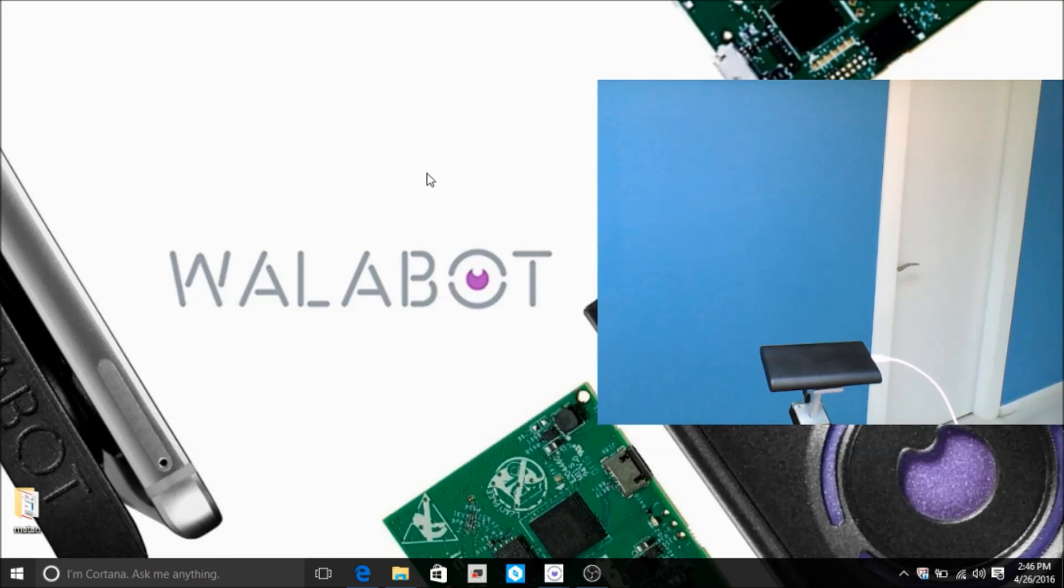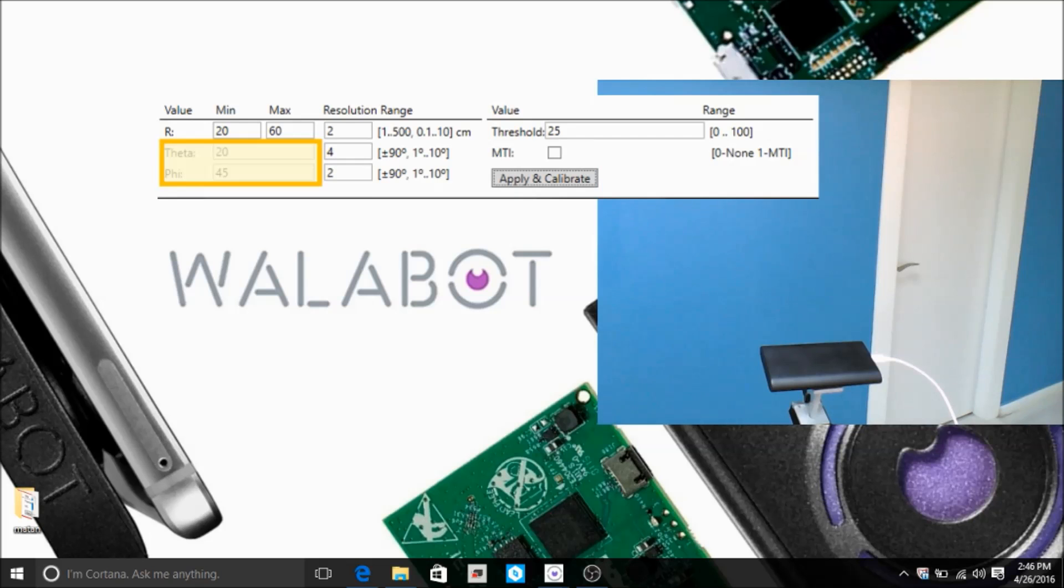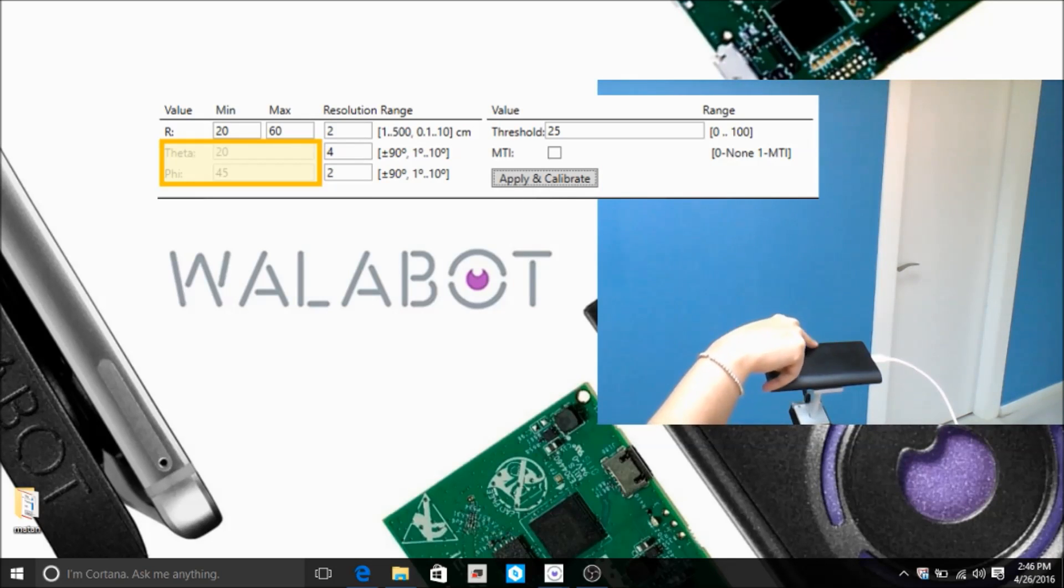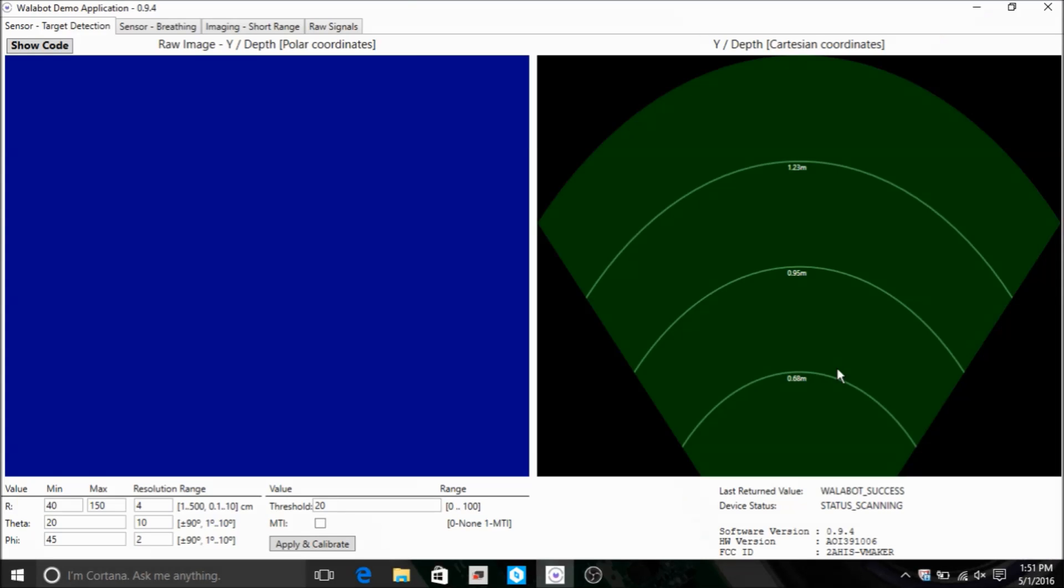The theta and phi boundaries are defined in relation to the central axes going out from the sensor. You can see the current parameters set to 20 degrees. The total beam aperture is plus 20, minus 20 degrees in the theta axis, so it's actually 40 degrees total.